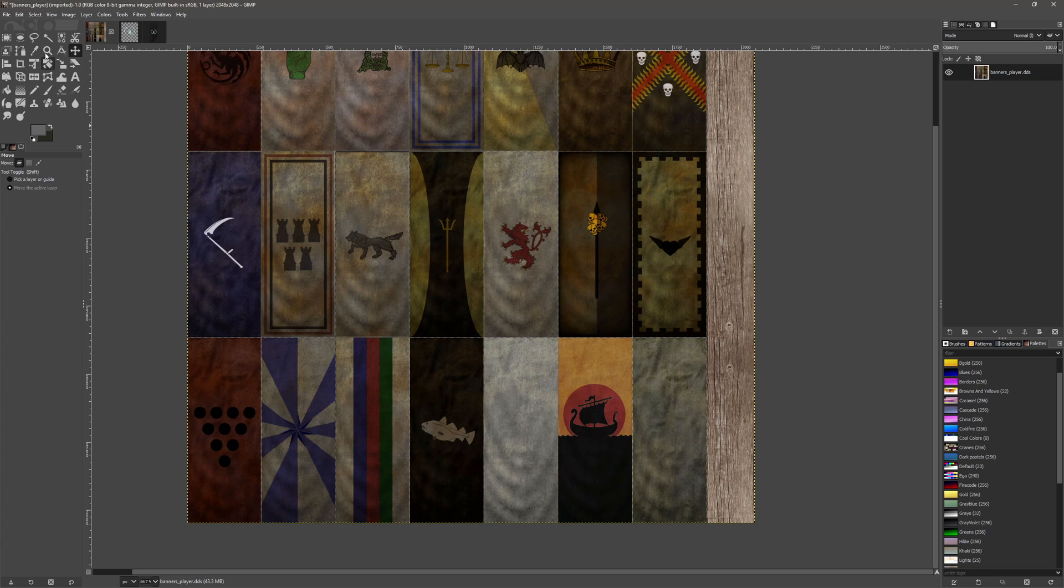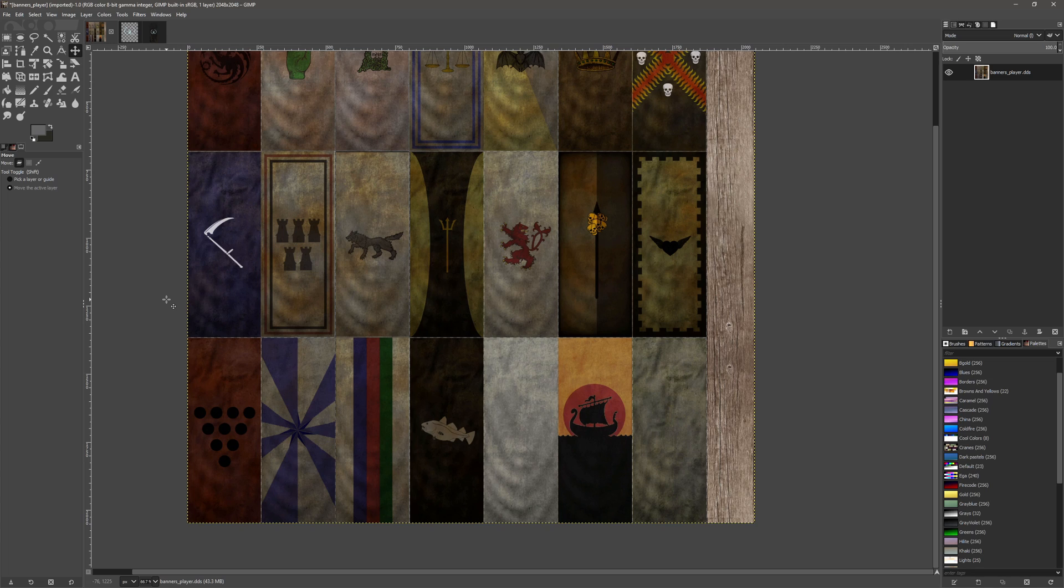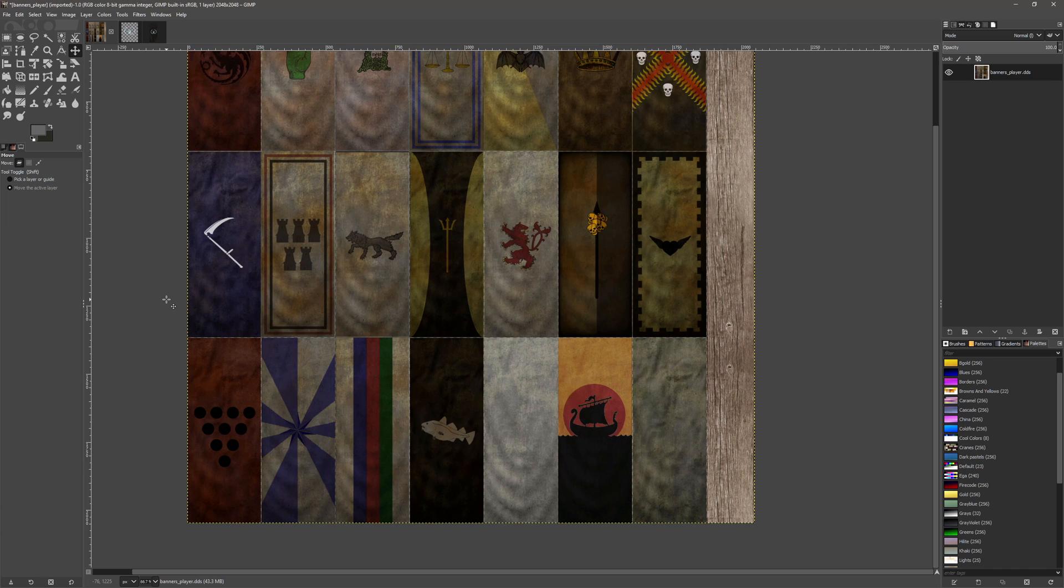So for World of Ice and Fire, we'll be looking for the banners player texture in the texture folder within the module files. We're going to be using GIMP for this tutorial, so I'll post a link to that down below. It's completely free software and it's a very good alternative to something like Photoshop.